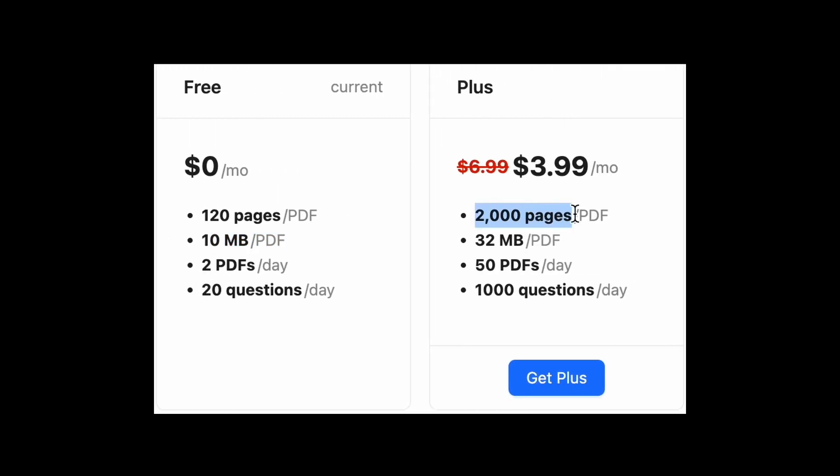For larger documents you need to get the plus plan, which is extremely affordable at just $3.99 per month.